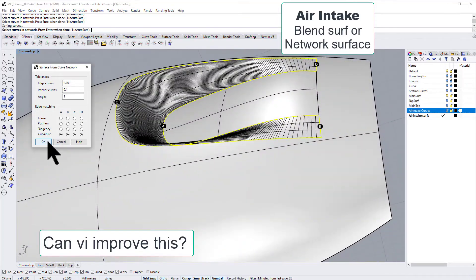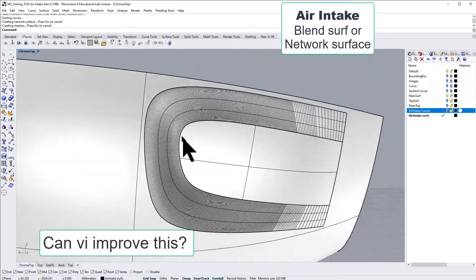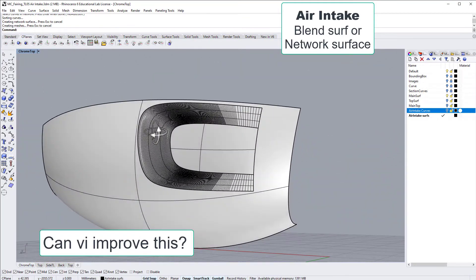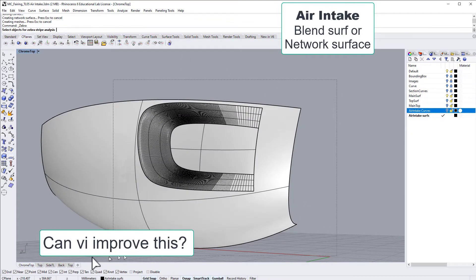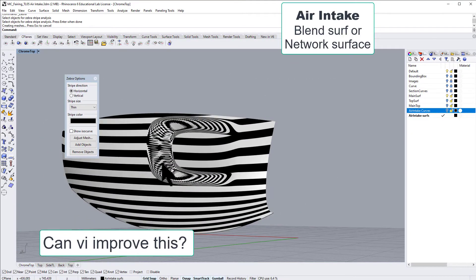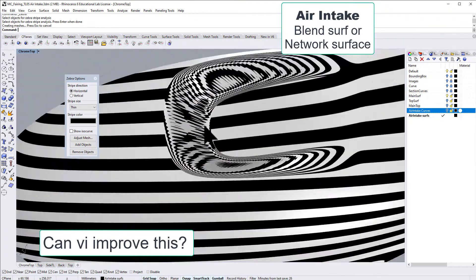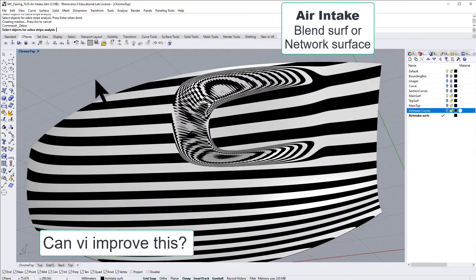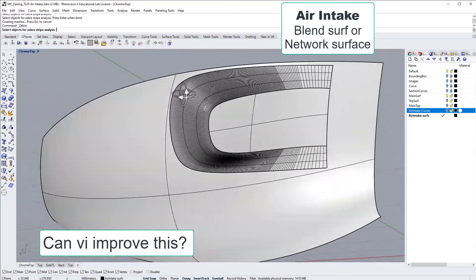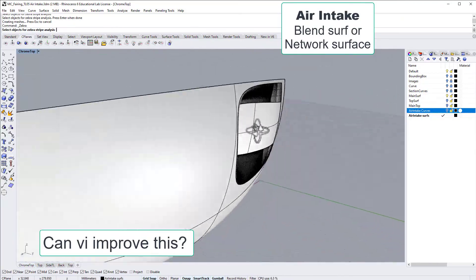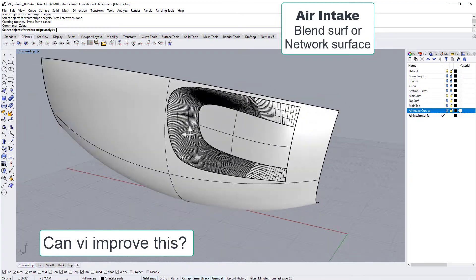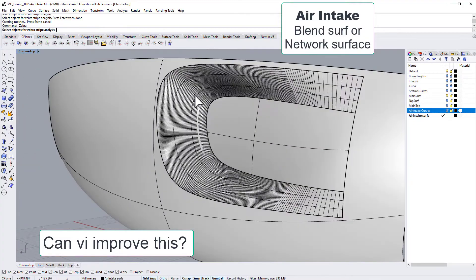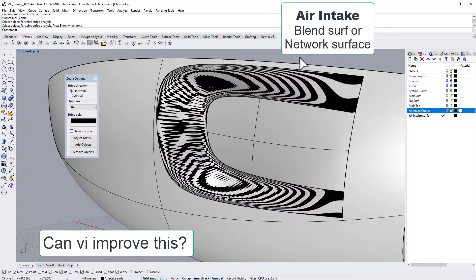So yeah, it works if we're in a hurry. We could probably go with this. With the zebra here, it looks not super nice. It's kind of wobbly, even though we have quite a high accuracy on the mesh.